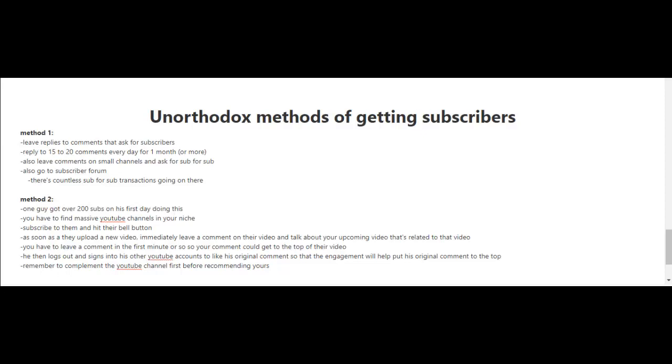You can share your videos on social media, but in this video let me share with you a couple of unorthodox methods of getting subscribers. Method one is to leave replies to comments that ask for subscribers.